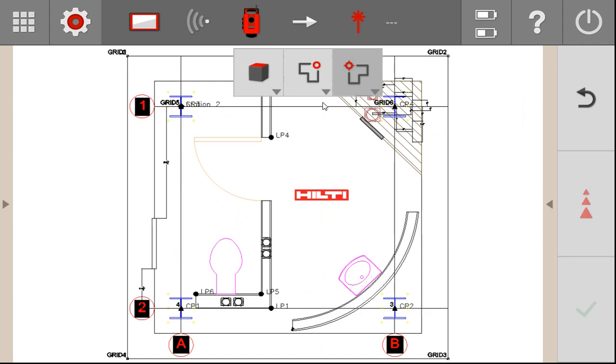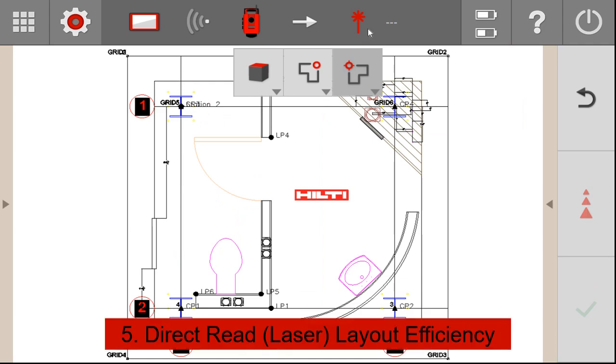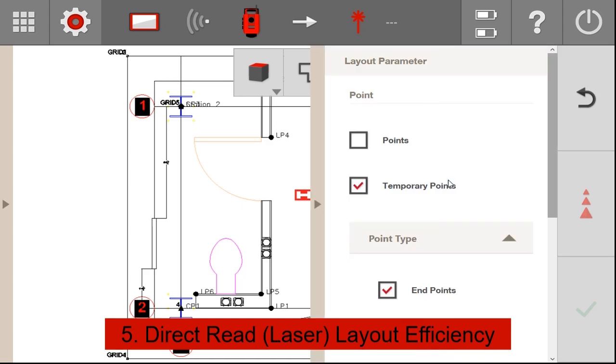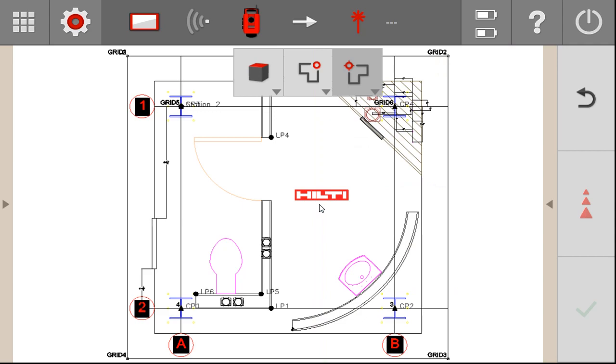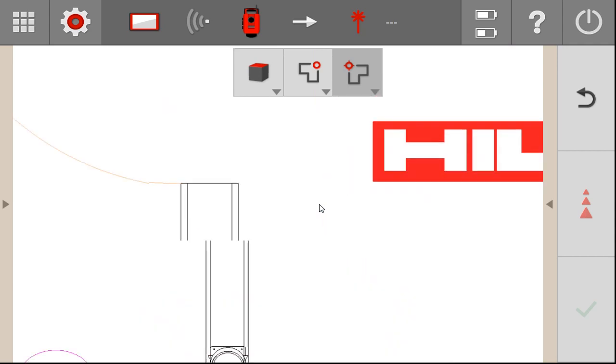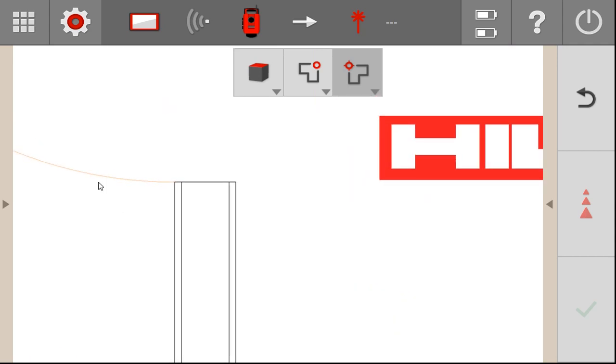And this last convenient feature that I want to review with you is how fast you can lay out with the direct read or what they call the direct reflex laser. Let me go ahead and just use temporary points for now. So if I want to lay out endpoints on my CAD file, I can zoom into, for instance, a wall here. I'll go ahead and lay out one of these points.